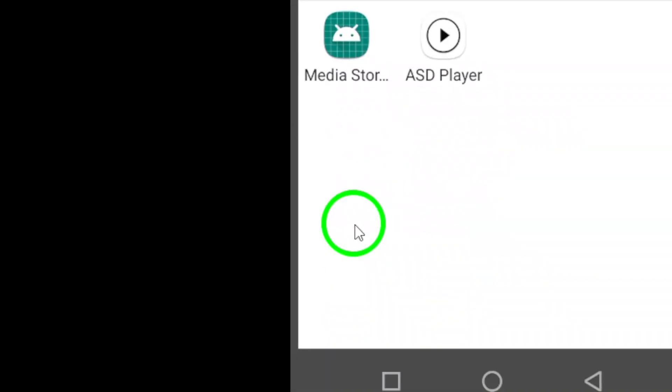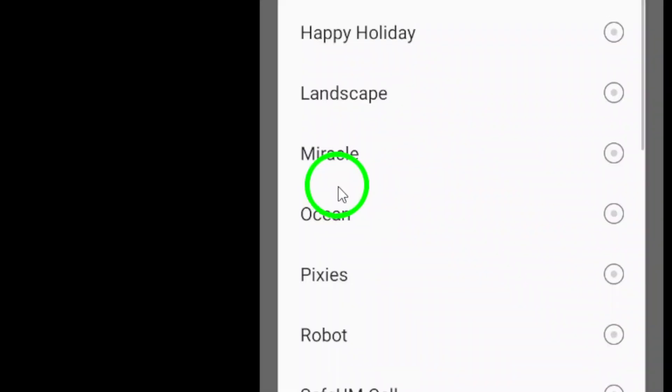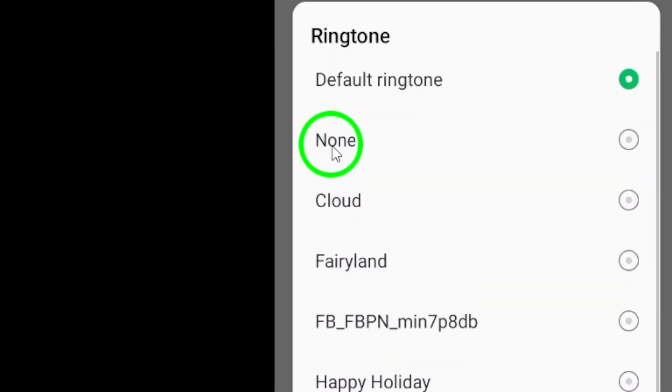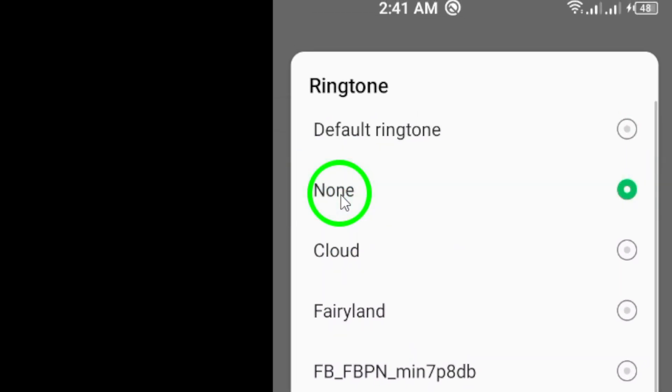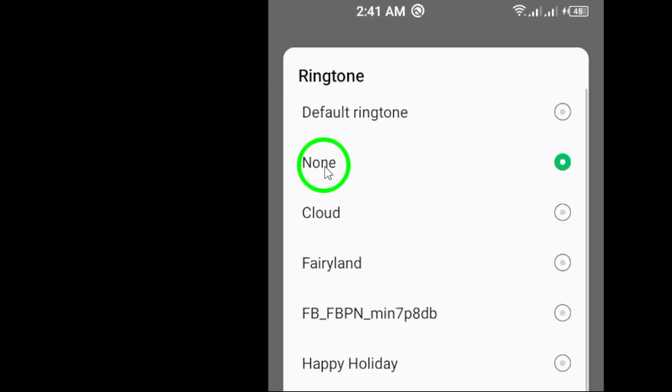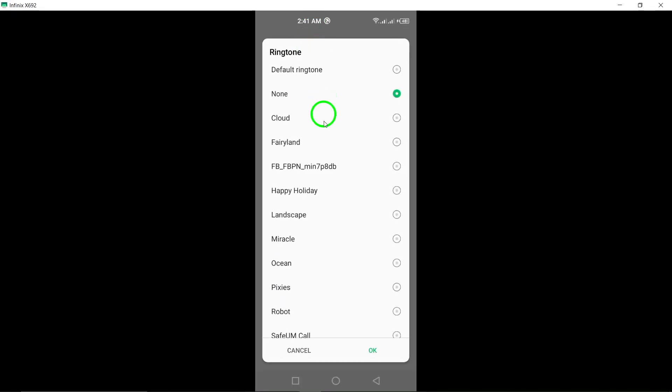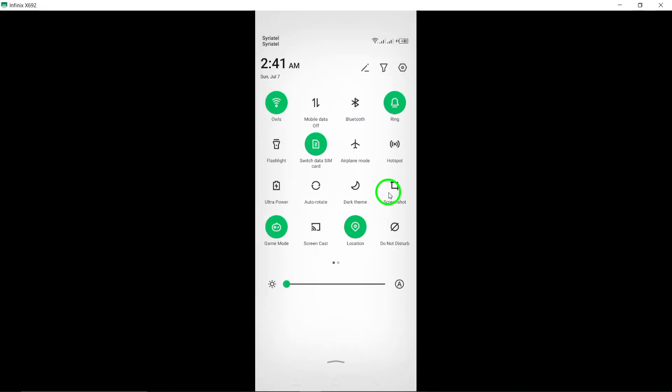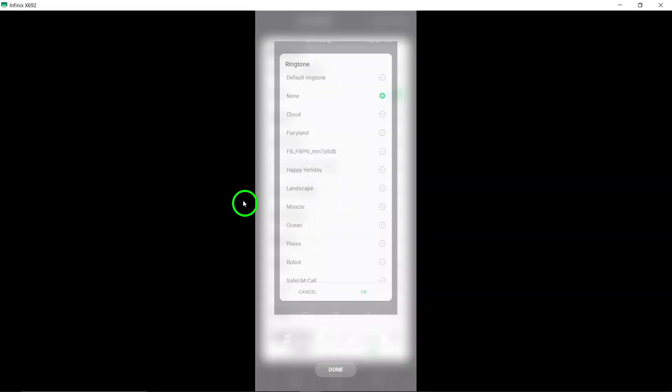To mute the ringtone for incoming calls, simply select Silent from the available options. This will ensure that you do not hear any sound when receiving a call on WhatsApp.